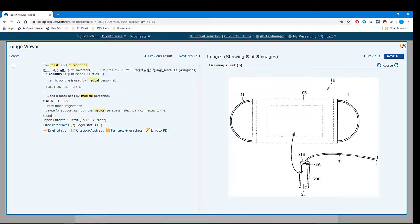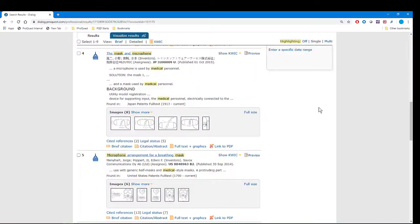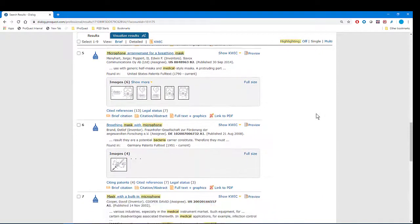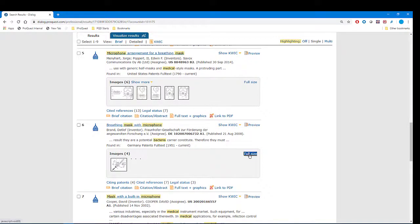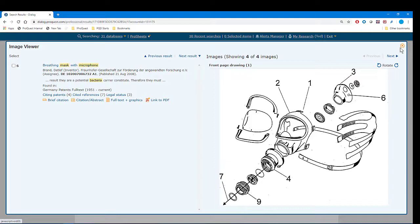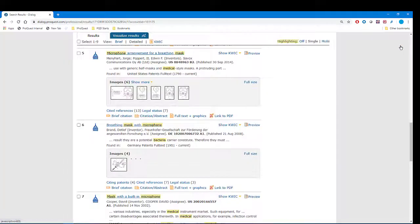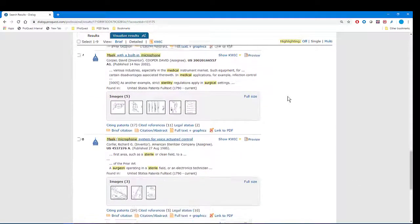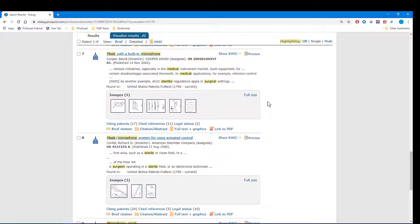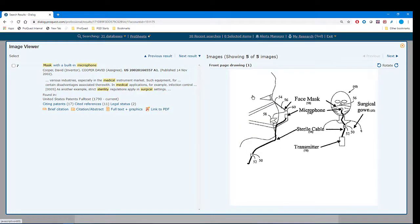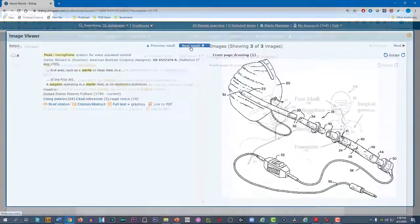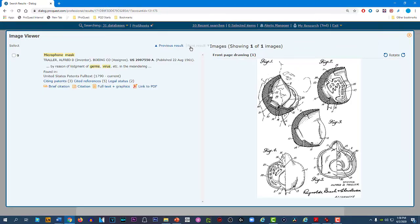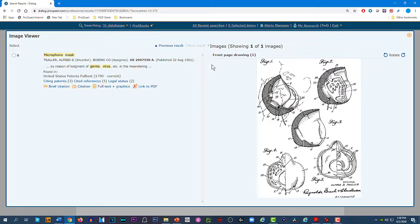For the next two, the thumbnails show us that these are full face covers with goggles or something like a helmet, so we can skip them. Looking ahead, this one looks interesting, so again we can use full size, and we confirm that this is something we want to study further. Same thing for this one, and also this one. So you see how quickly we were able to sort through these results using the thumbnail images.